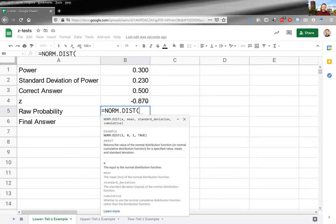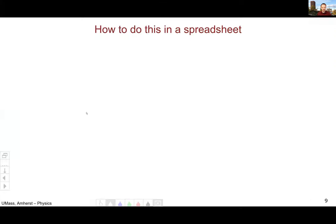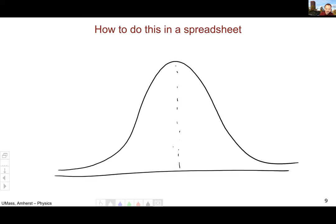The NORM.DIST function does something a little different. It has arguments x, mean, and standard deviation. When I put in the mean — in our case the correct answer, 0.5 — and the standard deviation of 0.23, the spreadsheet now has in mind a distribution centered on 0.5 with width 0.23.